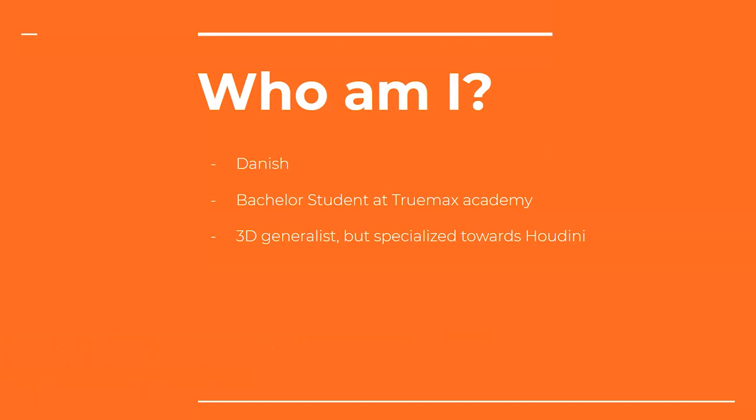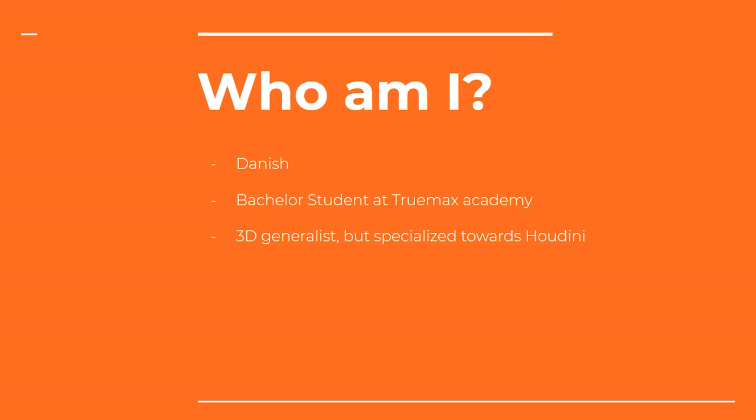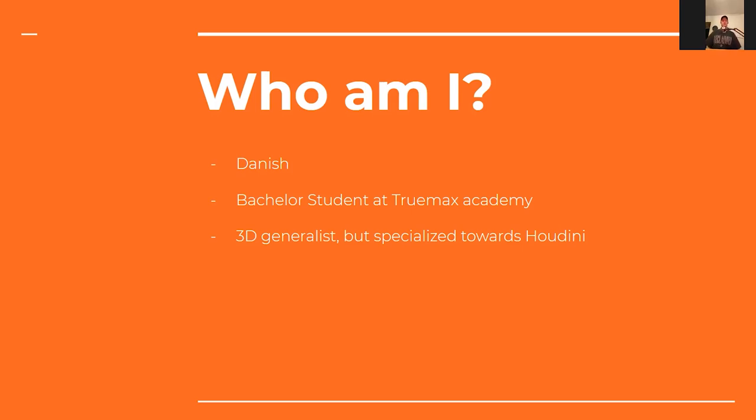Who am I? Briefly, it's been talked about. I'm Danish. This will also mean there will be some times where I will stutter or make mistakes. I'm a bachelor student at Trumax Academy based in Copenhagen, and they teach 3D generalists. But during that education, I decided to specialize myself towards Houdini because I believe that's where there's most jobs and that's where my passion really lies.